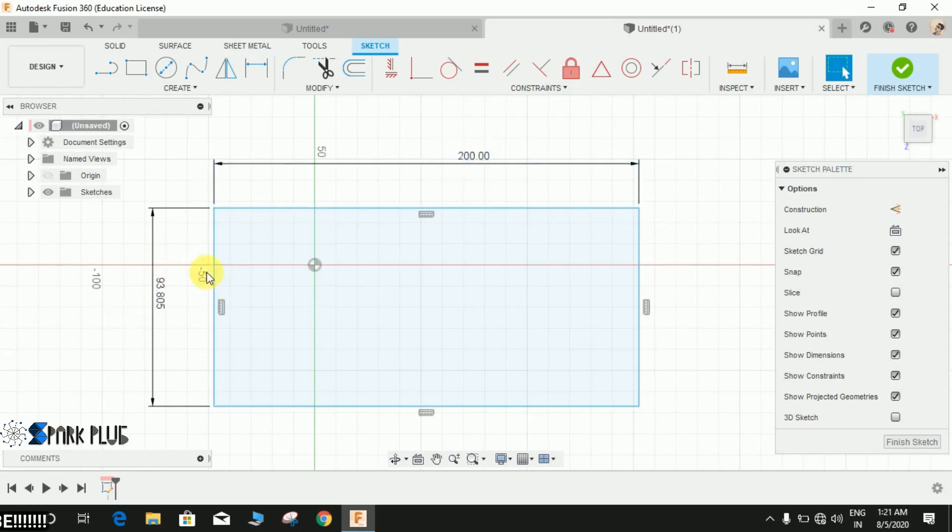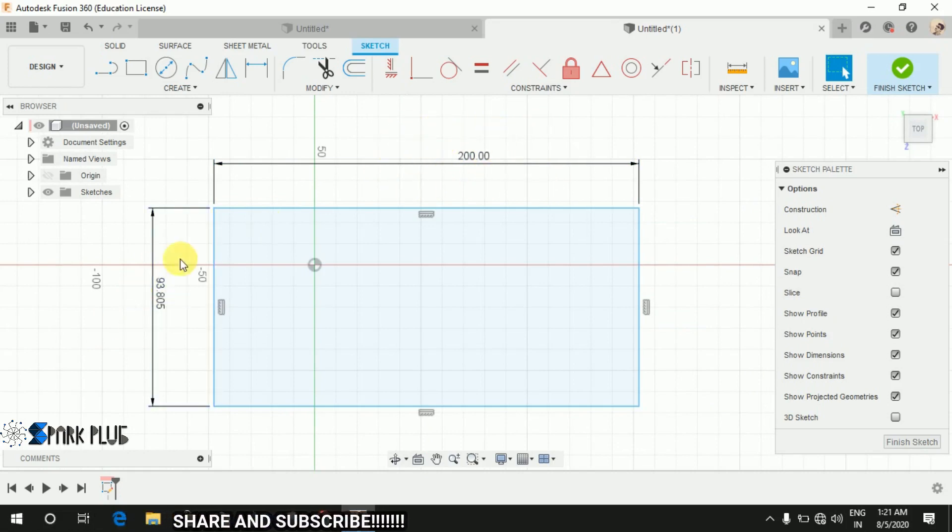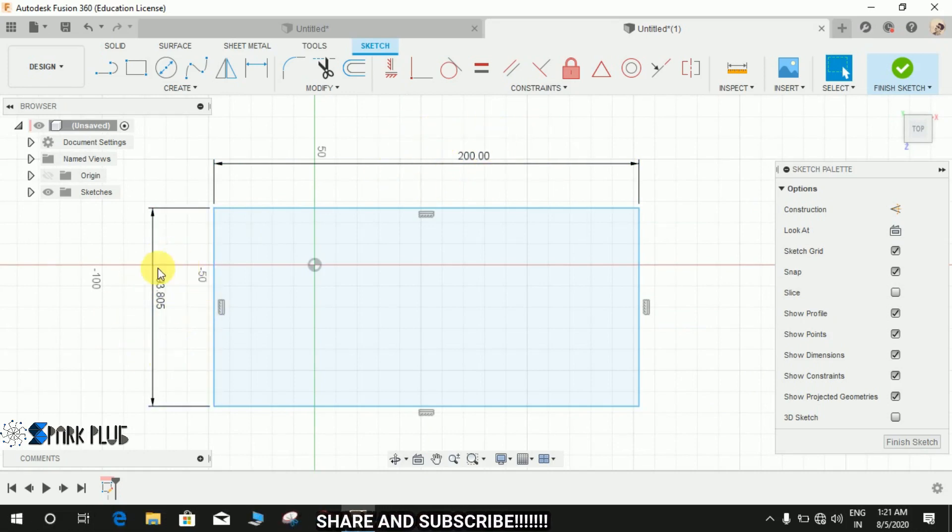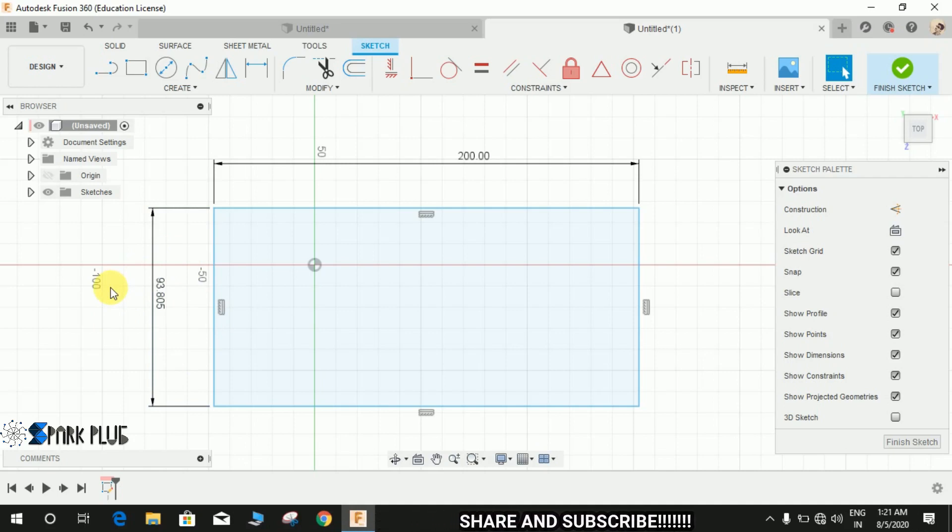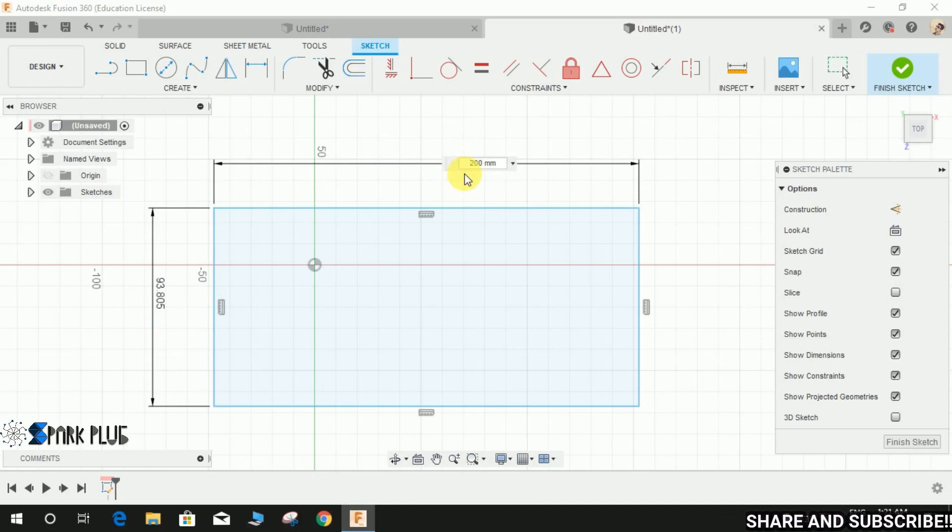So what I'm going to do is I'm going to relate this dimension, the 200 one, with this 93 one. So whenever I change this dimension, this one will automatically get changed as per the parameter I have assigned to it. For example, let me just double click on it.